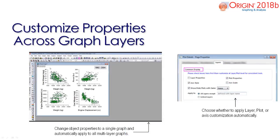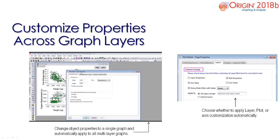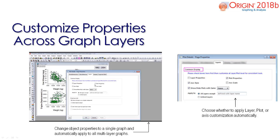New to Origin 2018B is the capability to make changes to a single graph and automatically apply the same customizations to all graph layers. Within the plot details dialog, under the layers tab, choose to include or exclude linking custom display features like plot properties and axis style, and specify apply properties to all layers.